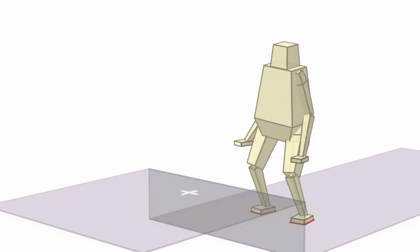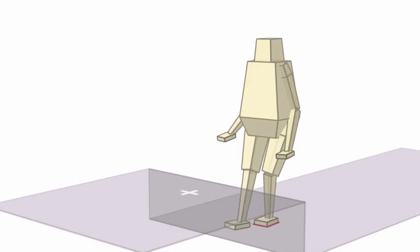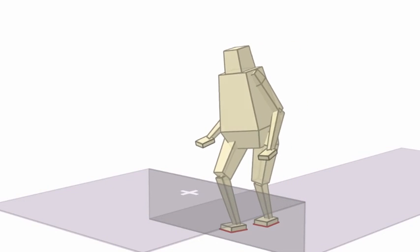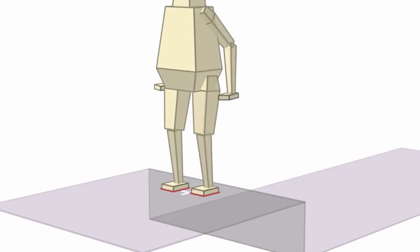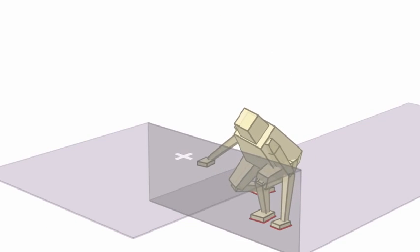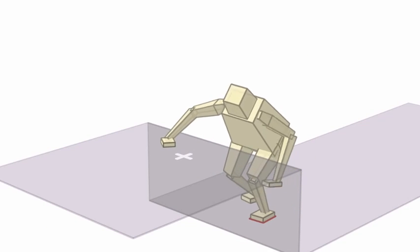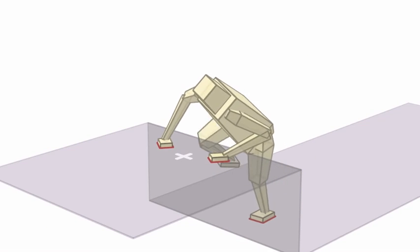By using only the target location goal but changing the environment, a different range of strategies emerges. The character can simply step over small obstacles, but for larger heights, the character uses all their limbs to prop themselves up.